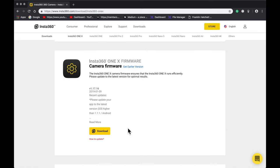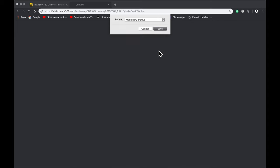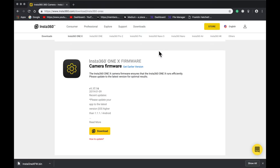After selecting the particular model, look for the firmware. After seeing the firmware, click the download button and that will be the latest version. Save the .bin format file.